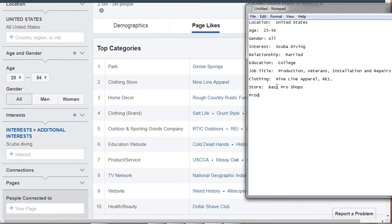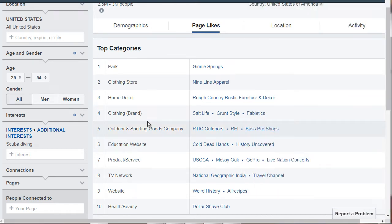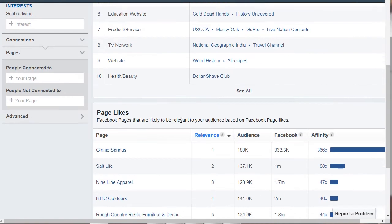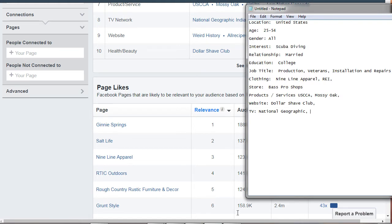What products do they buy? What services do they use? What websites do they visit? What TV shows do they watch? So they watch the National Geographic. They like to visit all recipes.